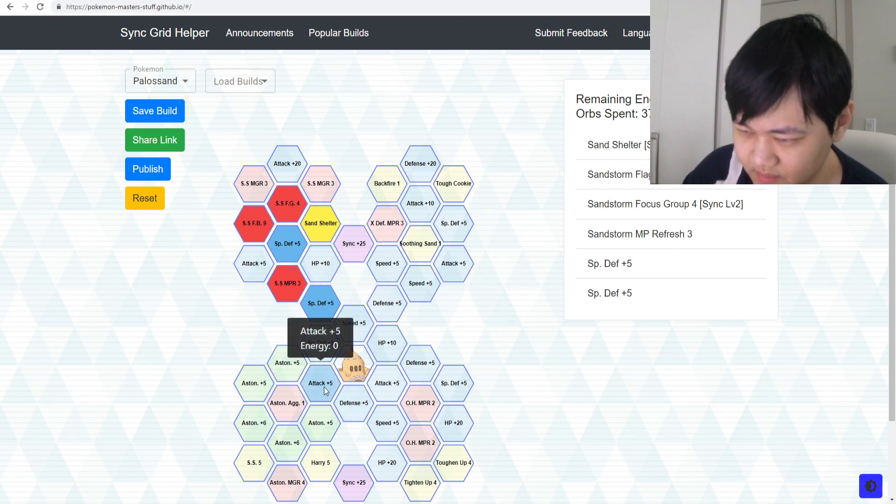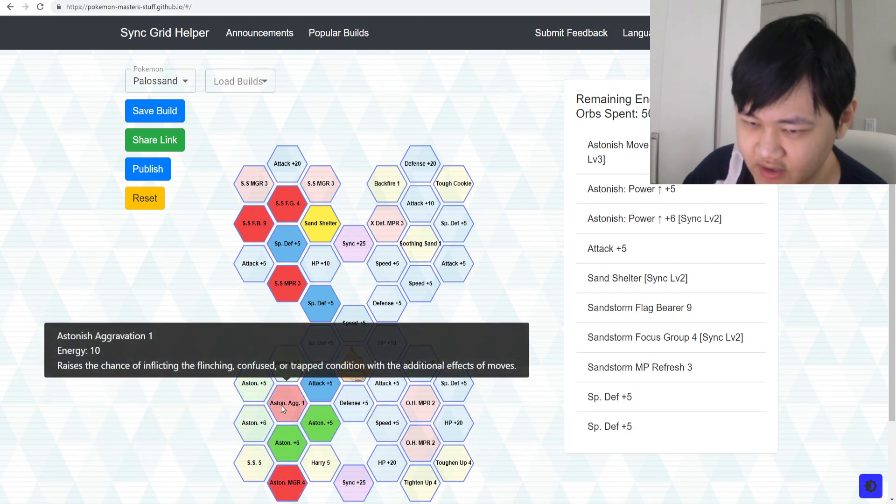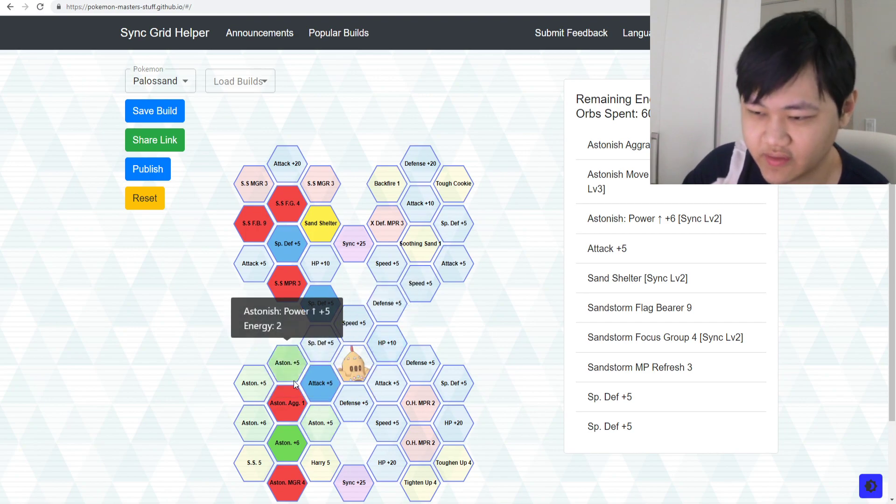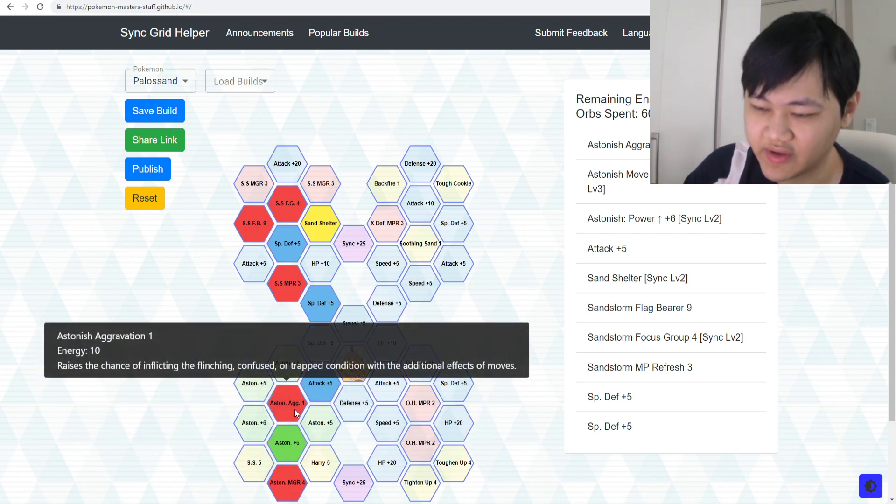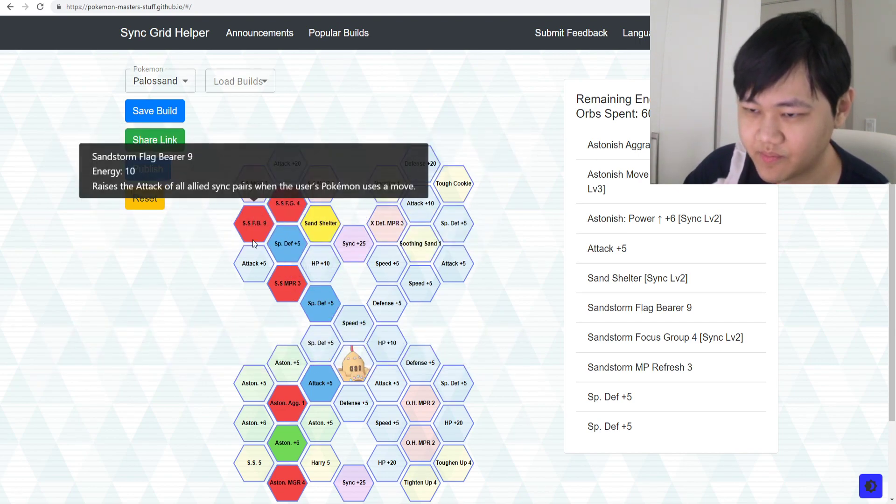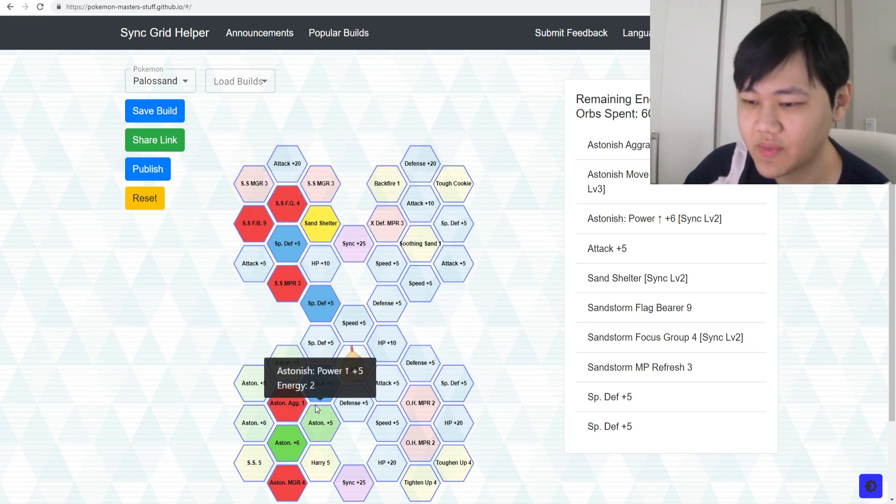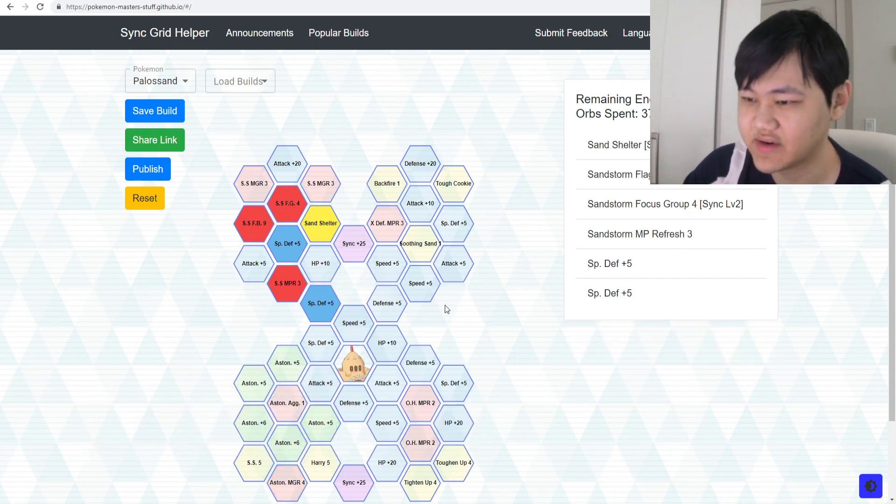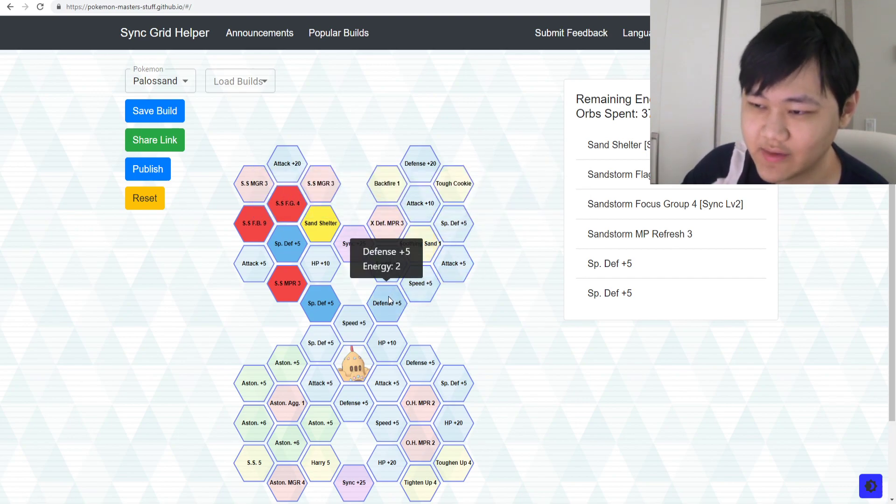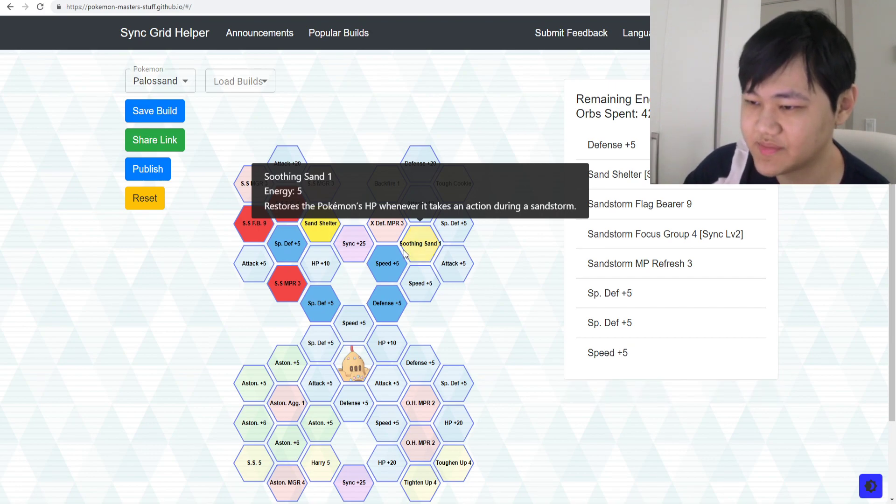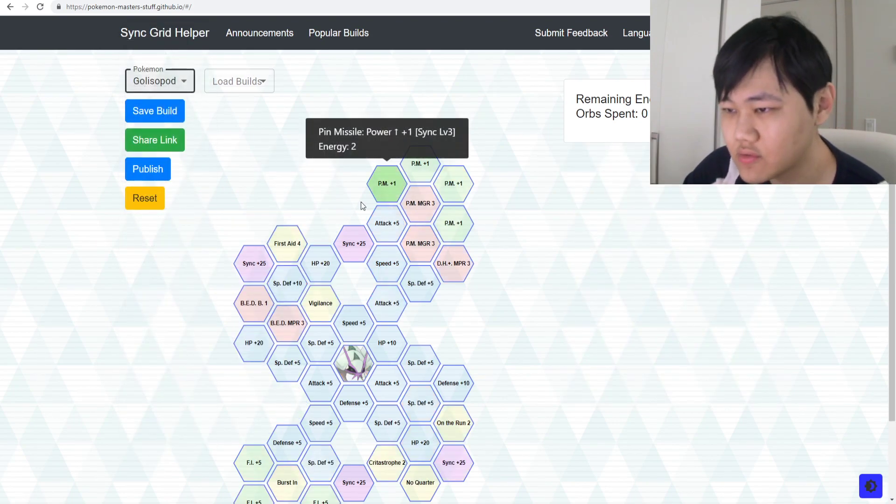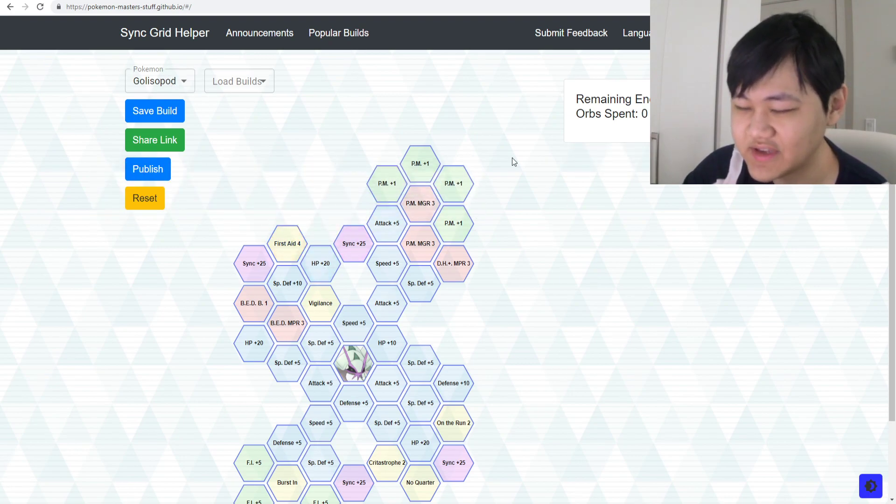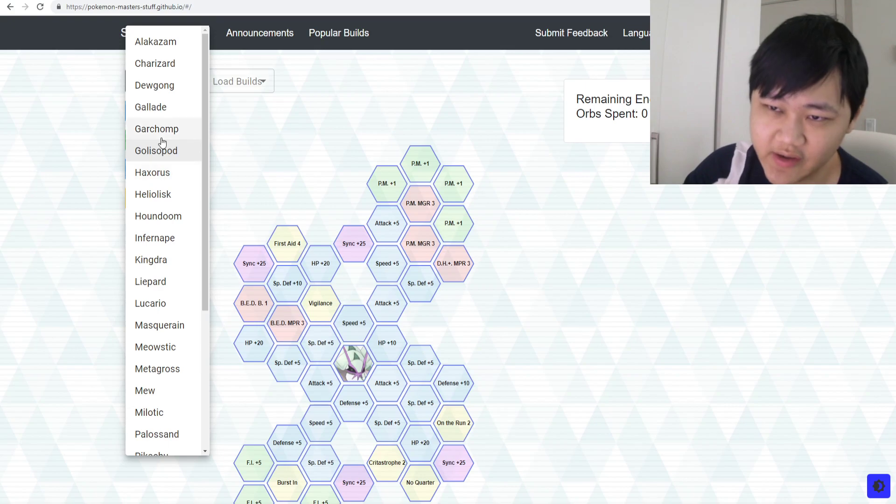I think another decent example would be Palpitoad. Palpitoad honestly just needs Sandstorm MP Refresh - that's the most important one. Sandstorm MP Refresh, Sand Shelter, and Focus Group plus Flag Bearer. Is it really nice to have Sandstorm Move Gauge Refresh? Yes. Is it necessary? No. Maybe if you really need Astonish Move Gauge Refresh, Aggravation. You could go for that. Is it really nice to have? Yes. Is it necessary? Probably not.